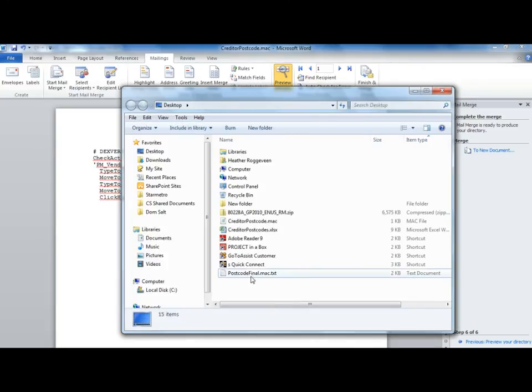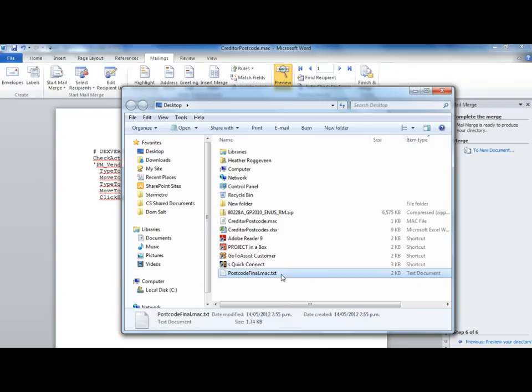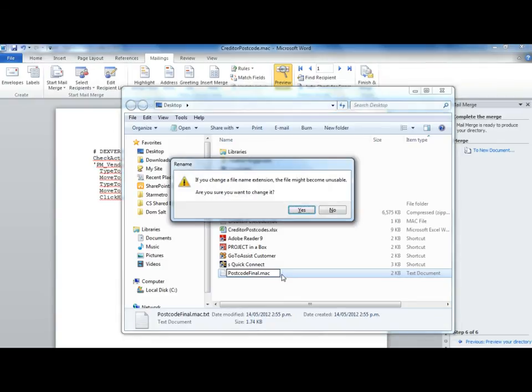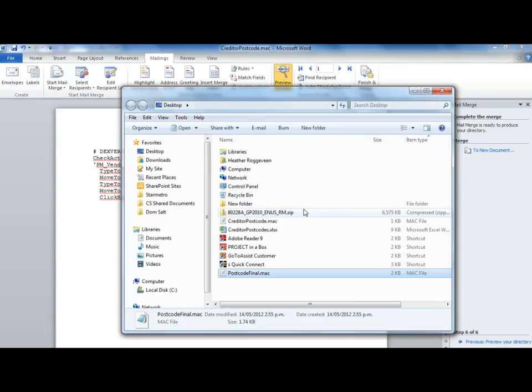We need to rename this file to remove the .txt extension. A message will come up saying that the file might become unusable. You can just hit Yes on this and it will be fine to use.